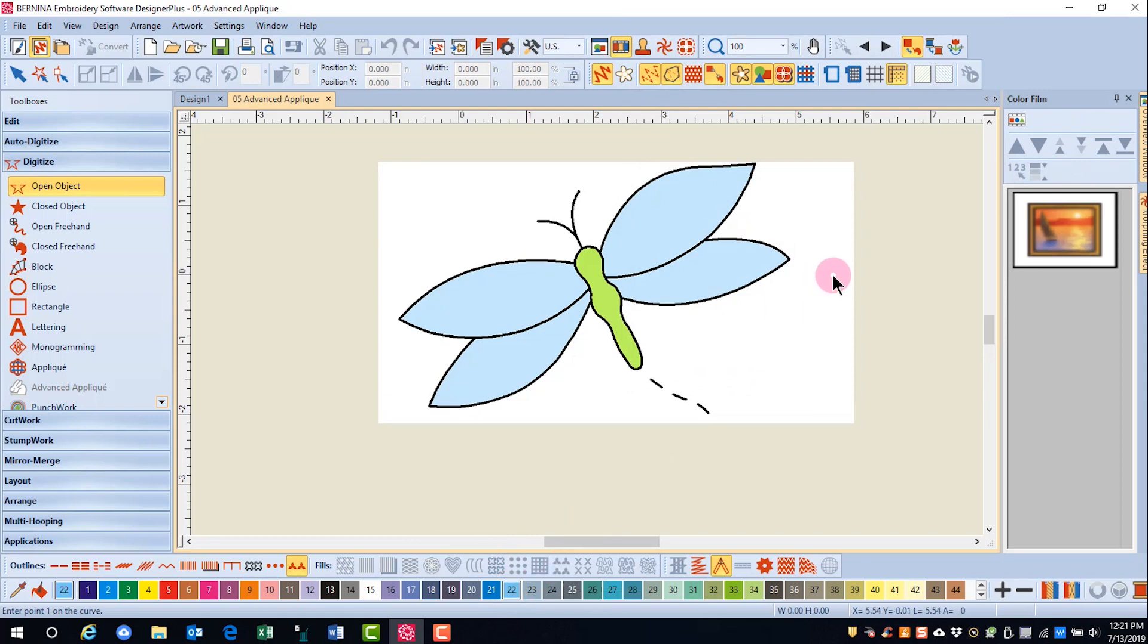Now remember that pattern runs are affected by the direction they are digitized. I'll be digitizing clockwise around the wings.